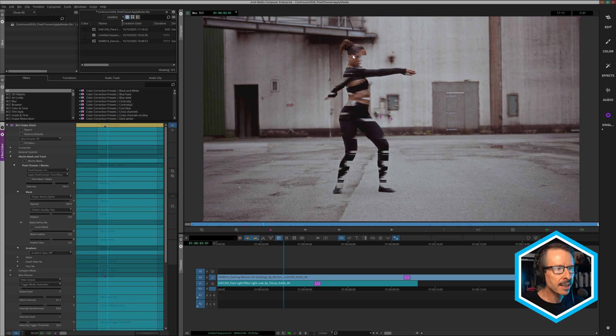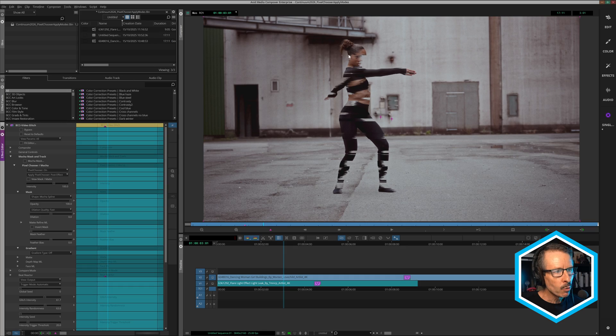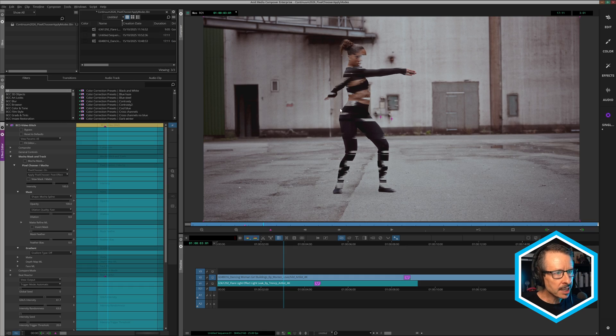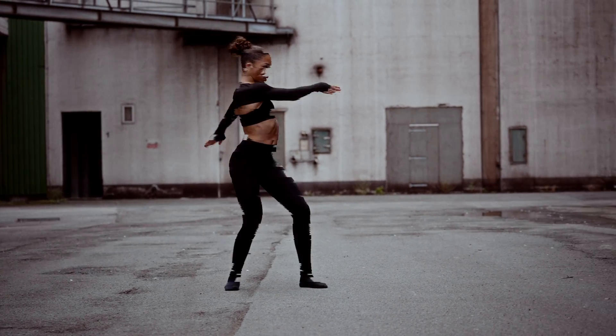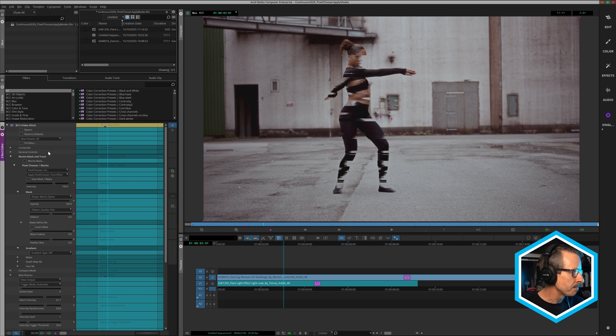So now you can see we've got the Mocha mask applied and the video glitch is playing within that masked area.